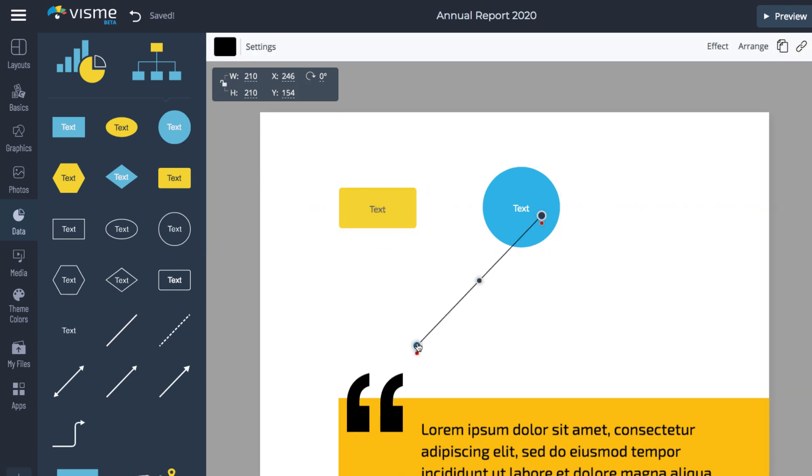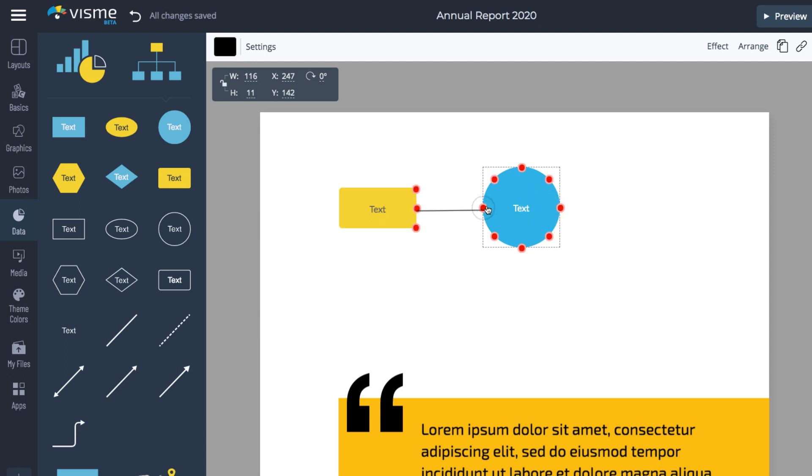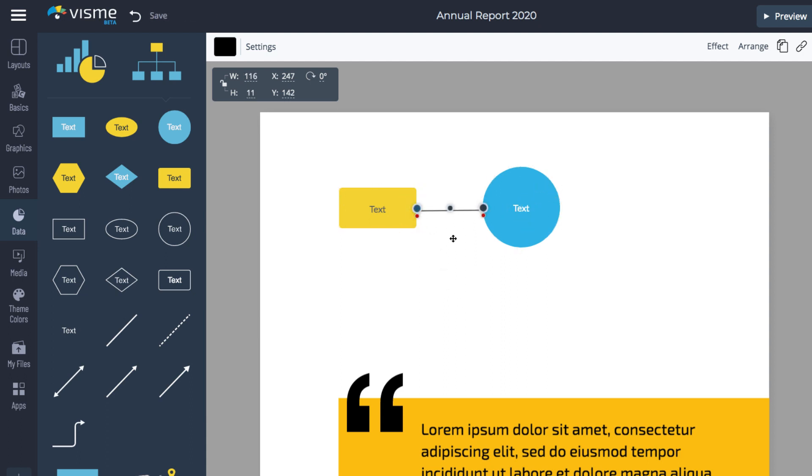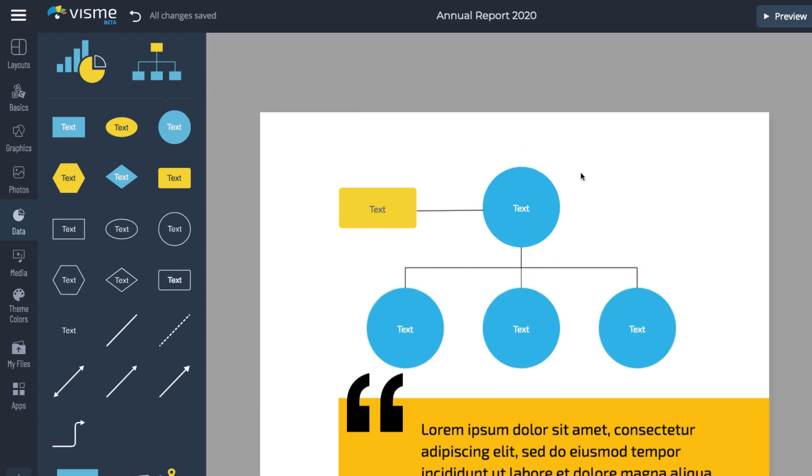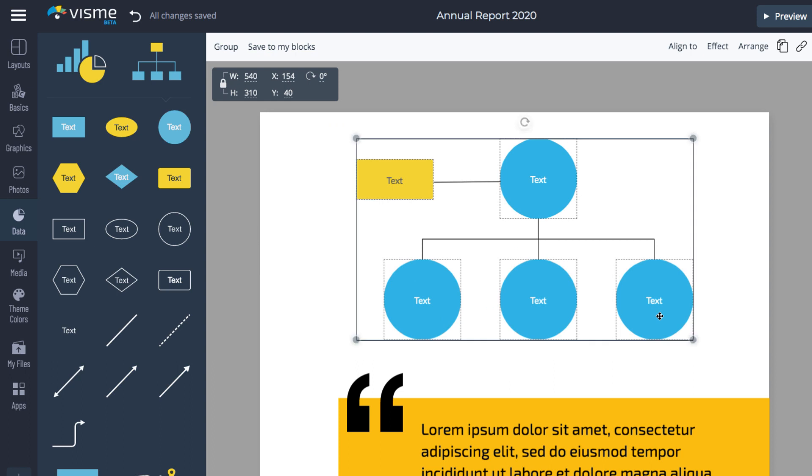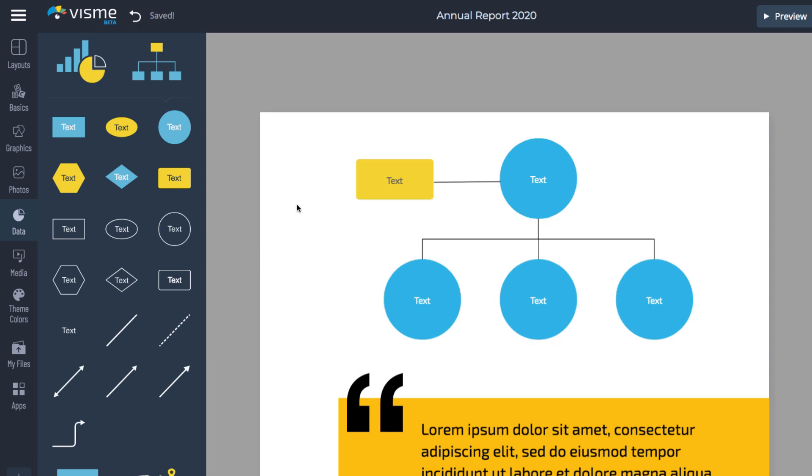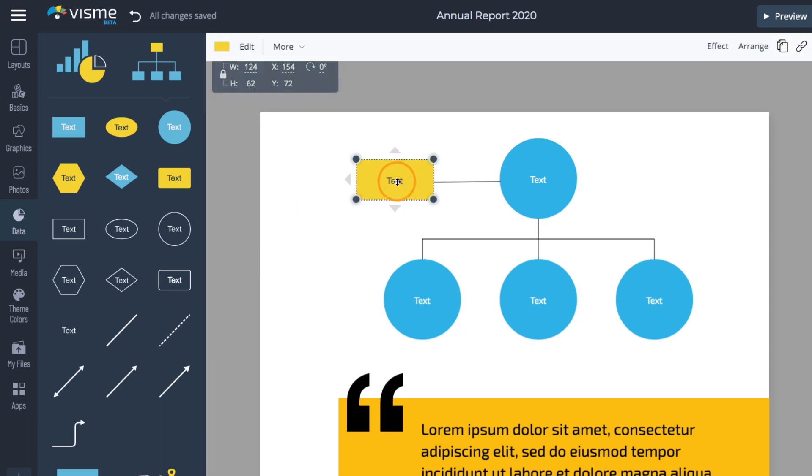Drag the black points to move the lines and connect to a shape. Drag the red points to add another line from that point. To add the same shape that is already connected with a line, click one of the arrows. Finally, double-click each shape to edit the text.